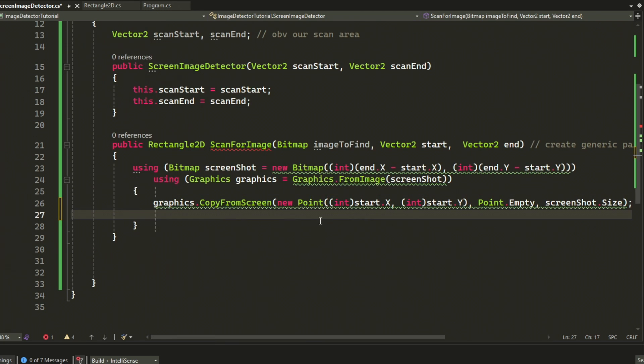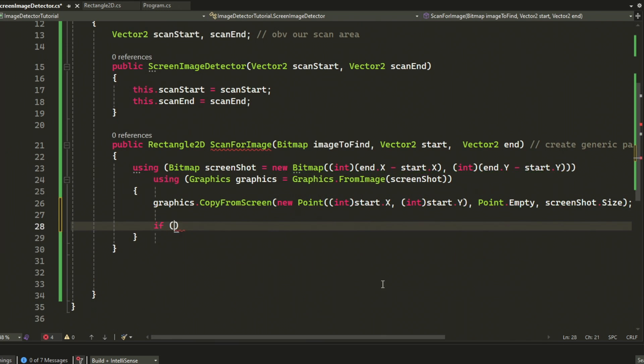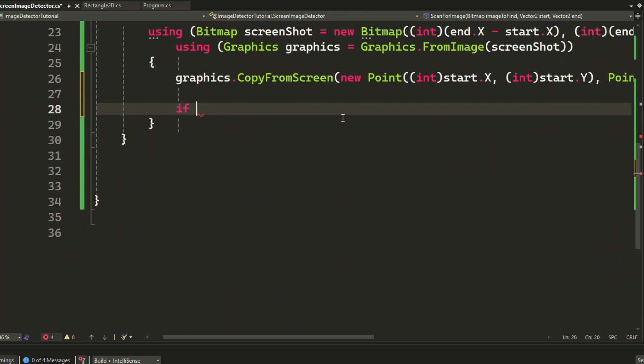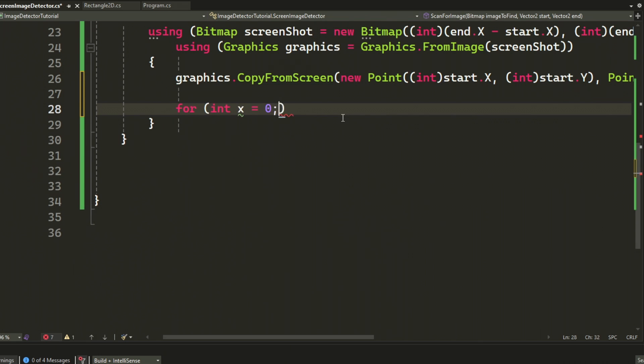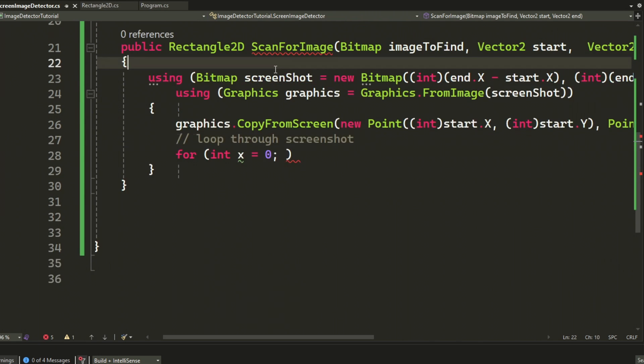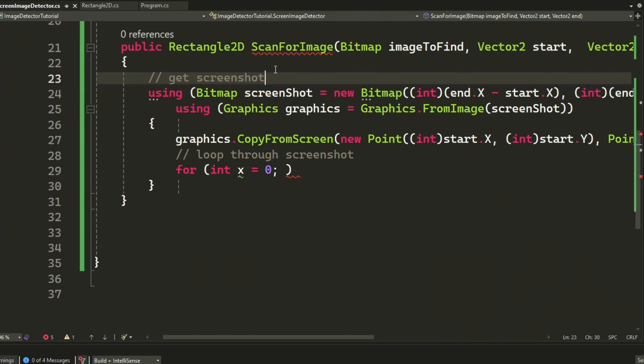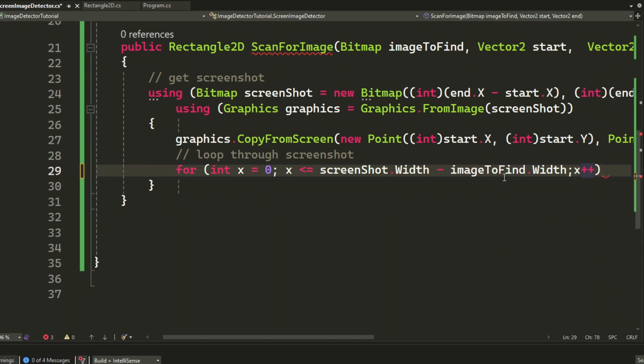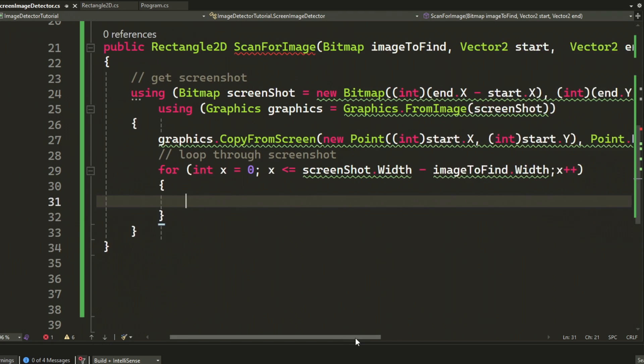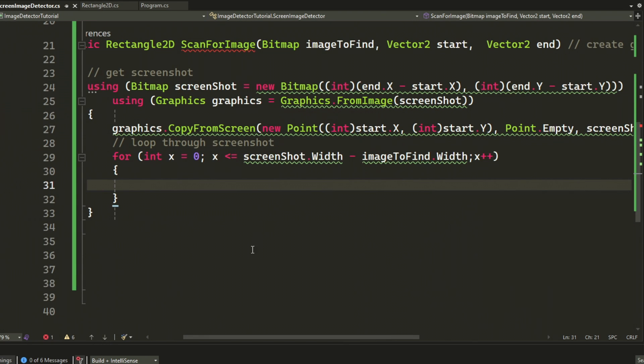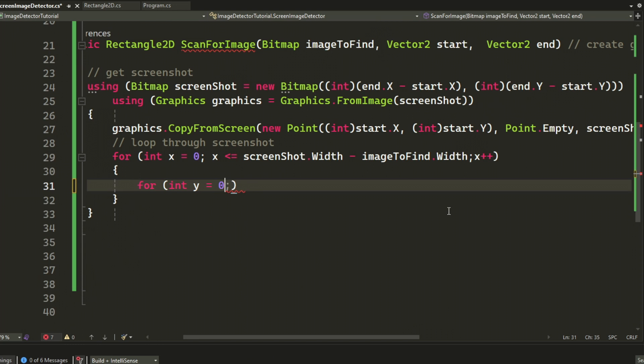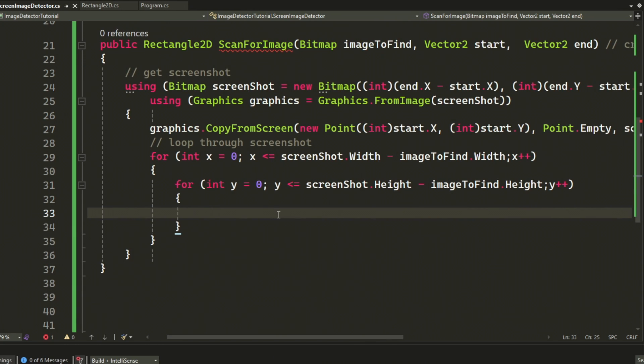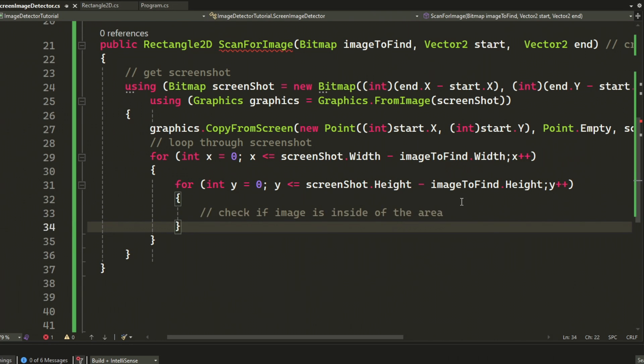After that we will iterate through the screenshot to find a pixel that belongs to our picture. So we go through the X axis and the Y axis. Now that we get each pixel within the screenshot area, we can check if it belongs to the image. But we will create another function for that because otherwise it will be just a bunch of nested for loops.